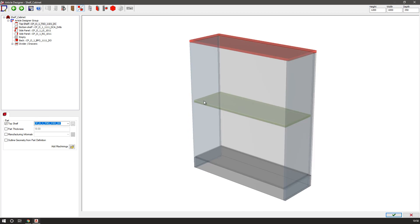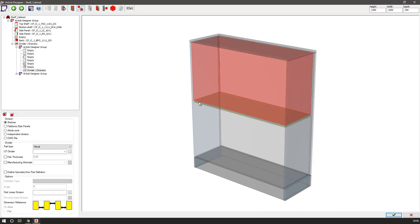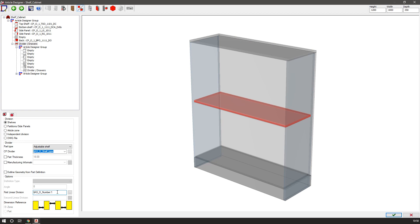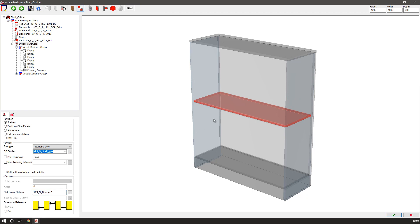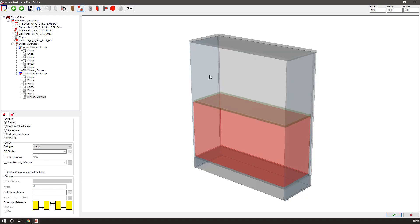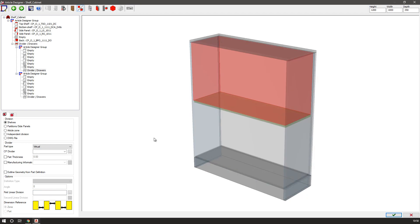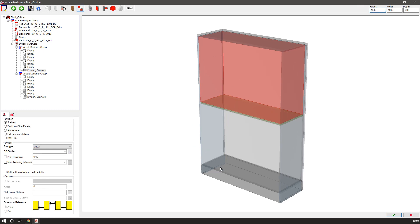I also have in here a single adjustable shelf and this is using a linear division of one to one by using a variable. The variable here in this case is just using a default of one, proving that I have one zone and one zone equally spaced. And no matter what the height is, this will always stay equally spaced.